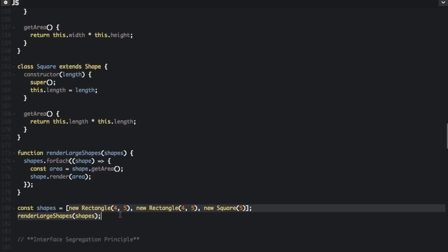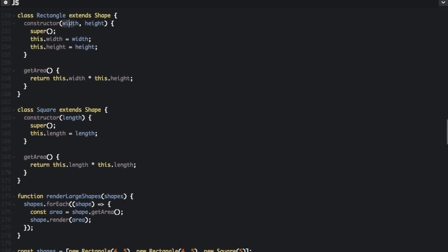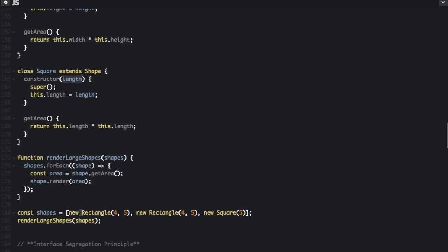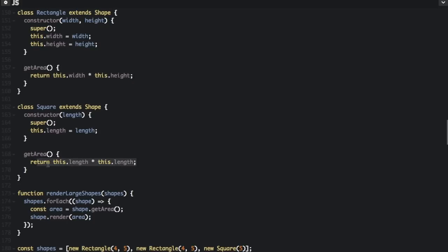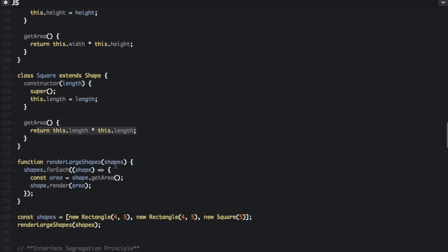We create a new Rectangle passing in four and five, and a new Square passing just five. Both are passed into render large shapes. Since Rectangle's get area returns width times height and Square's get area returns length times length, it behaves as expected. You are in fact able to substitute squares and rectangles and get the expected result, which aligns with the Liskov Substitution Principle.